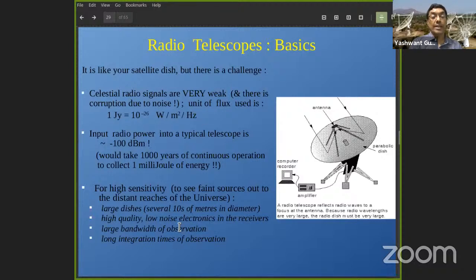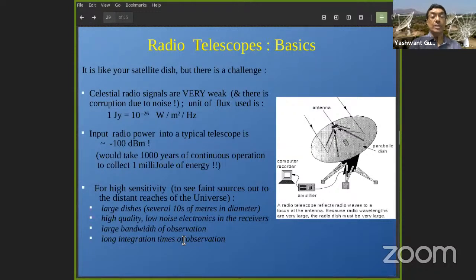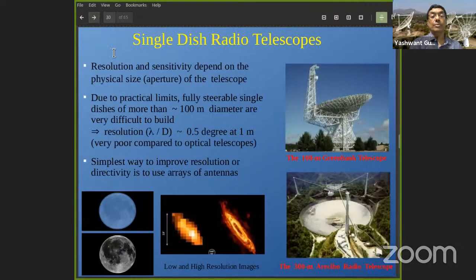Unlike man-made sources, astrophysical sources are on continuously with the same nature of signal year after year, century after century. So if you observe the source for longer duration you collect more signal, and mathematically the signal-to-noise improves as the square root of the integration time. Observations of the same source can go on for hours, sometimes days across successive nights, giving hundreds or thousands of hours of integration to increase sensitivity and see fainter and fainter sources.